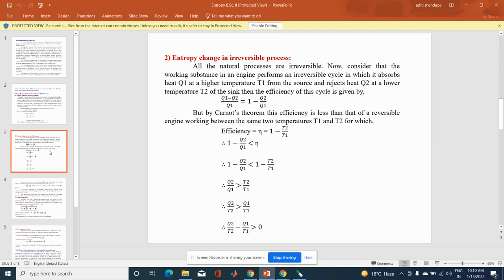The next point is entropy change in an irreversible process. We know that all natural processes are irreversible. Consider that the working substance in an engine performs an irreversible cycle in which it absorbs heat Q1 at a higher temperature T1 from the source, and rejects heat Q2 at a lower temperature T2 of the sink. Then the efficiency of this cycle is given by the formula seen in the last lecture.